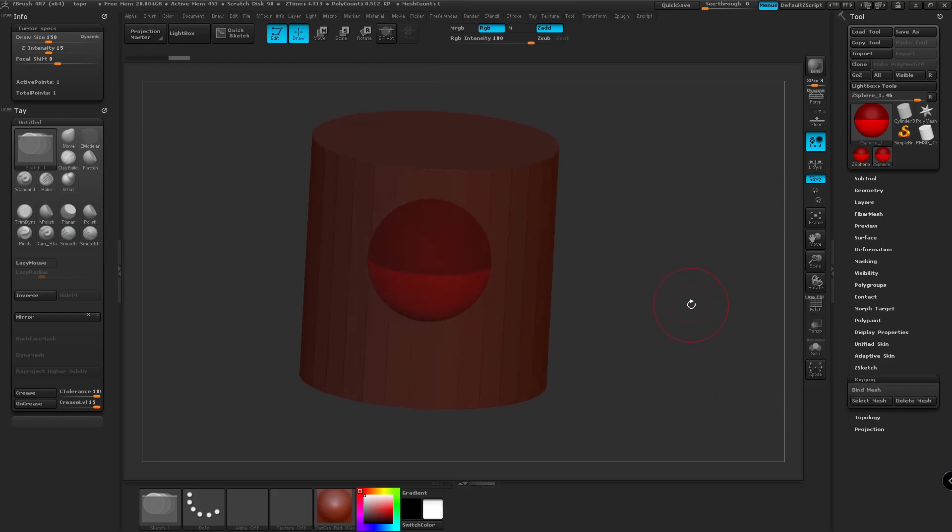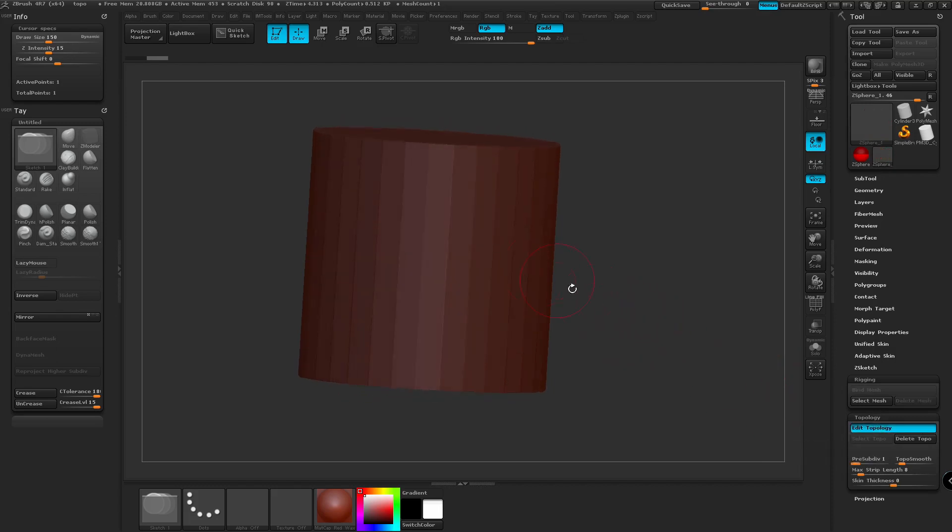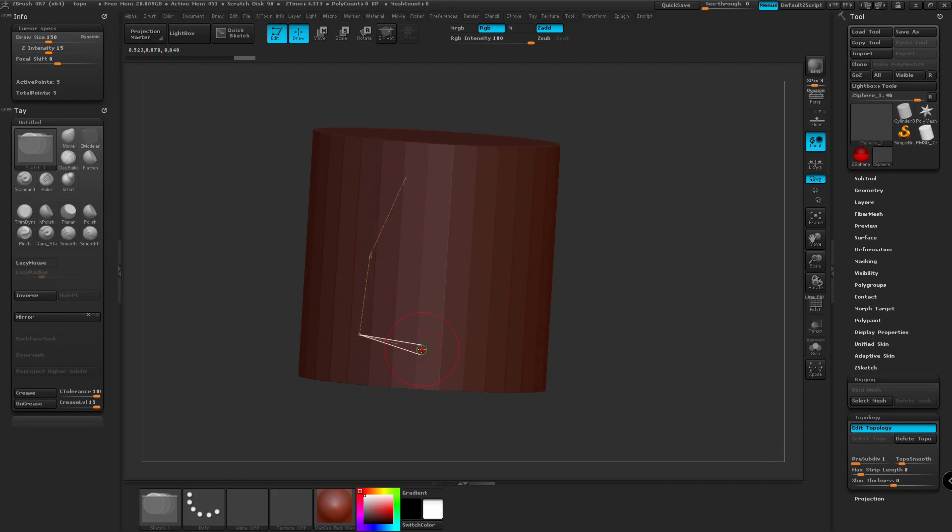So now it has both of them on the canvas. We're going to go down to Topology, and we're going to go Edit Topology. In this case, we're going to make some new topology, such as the wings or another object for your character.